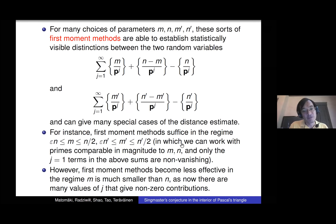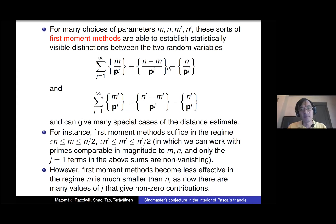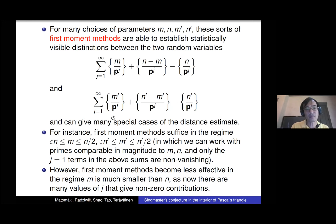You can get quite far with this first moment method. For instance, if m and m' are very large — bigger than, say, ε·n or ε·n' — so you're working really in the middle region of Pascal's triangle, this argument is good enough to give the whole theorem just from first moments. But it stops working very well when m is really small, like less than √n. The problem is that there are many terms for j = 1, 2, 3, ... and the higher j terms start causing trouble.